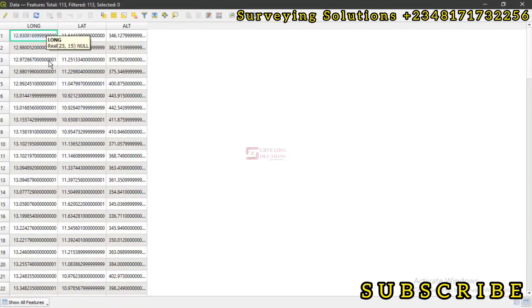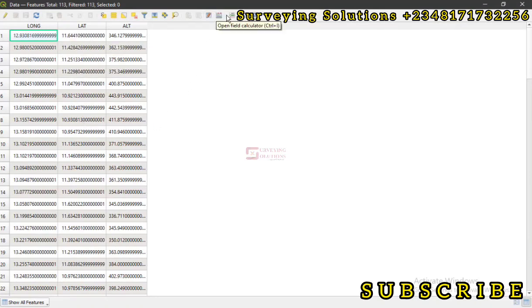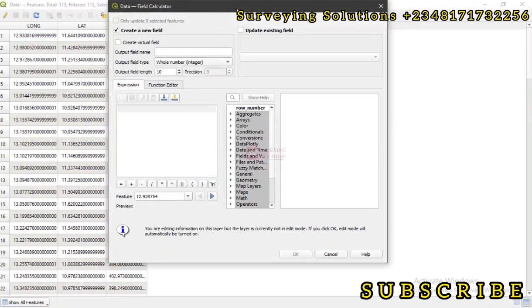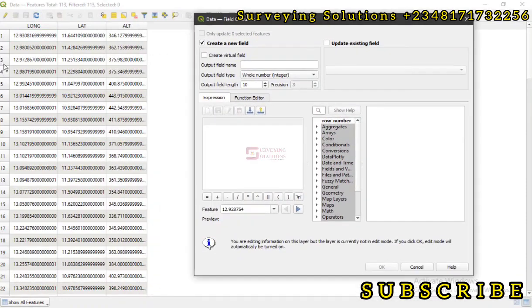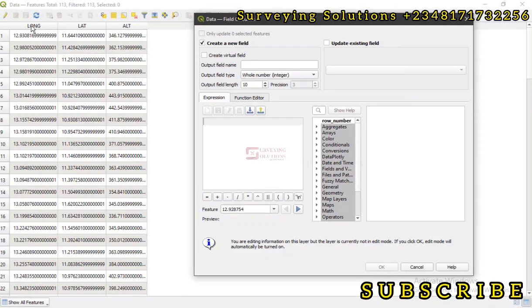We have longitude and latitude. Now what I want us to do, or what we are going to do today using the field calculator, is to simply get the degree, minute, and seconds of each of these longitude or latitude coordinates.